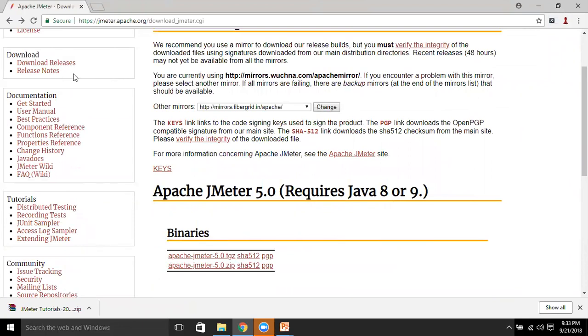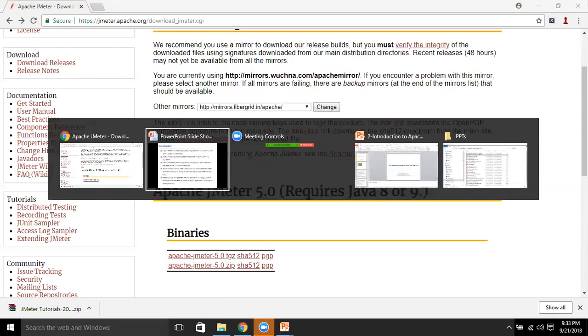It contains the release notes, and if you want to download the early release builds, you can download them. We will go through this site in the latter sessions. Let's get back to our PPT.